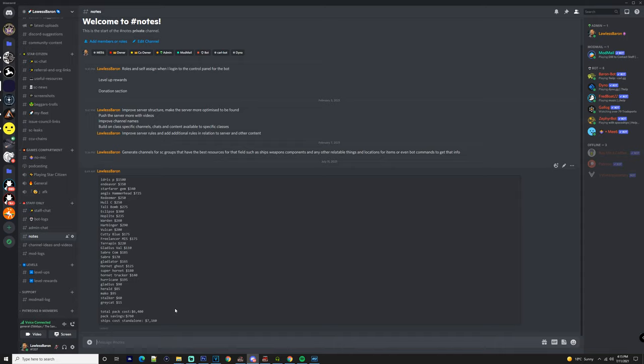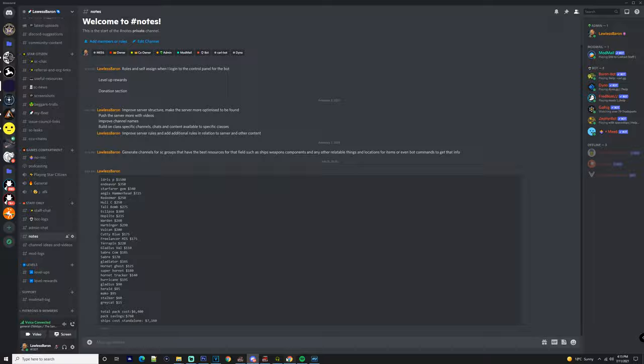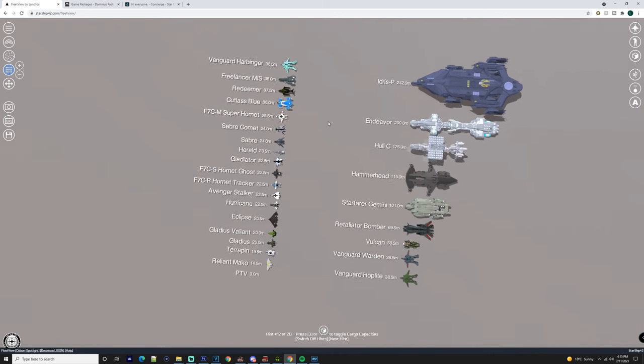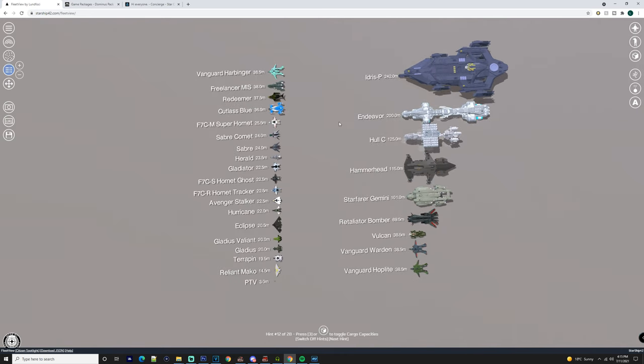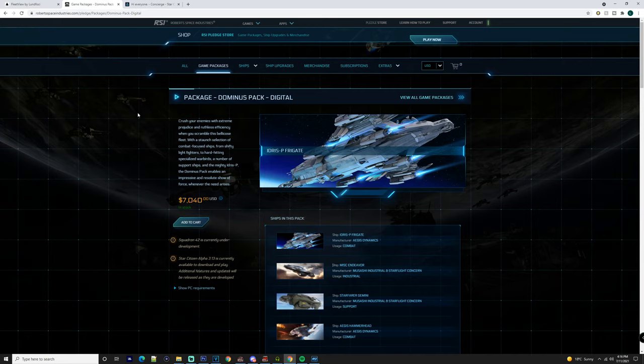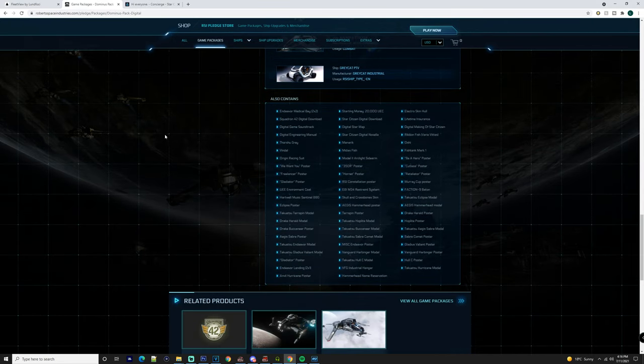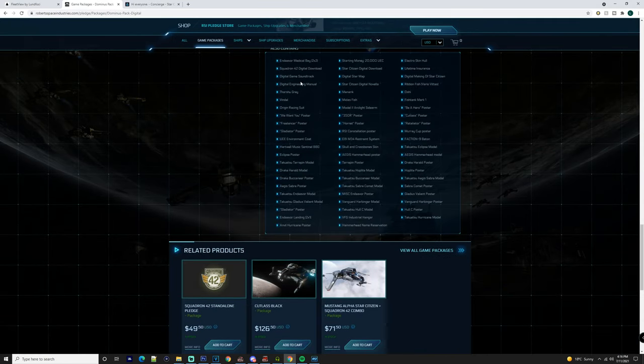So again, you've got the Idris which is a capital ship and it's a limited hull ship if you were to buy it by itself. You've got the Endeavor which again is a great ship. It comes with I think two medical bays, so you've got two medical bays on this, nothing too major on it.